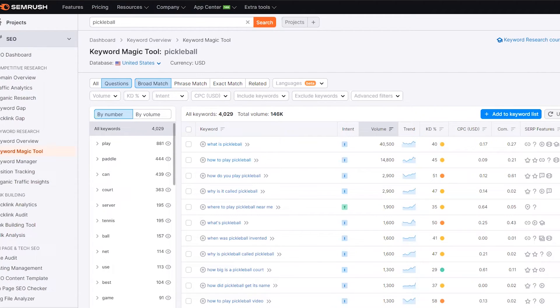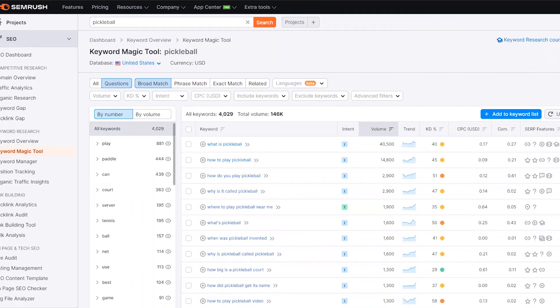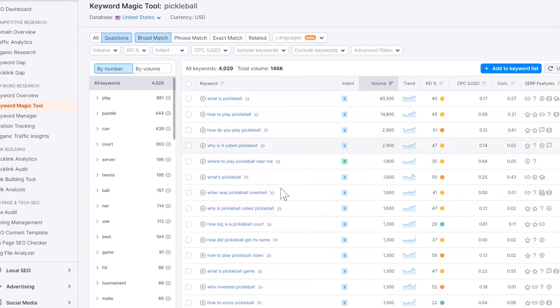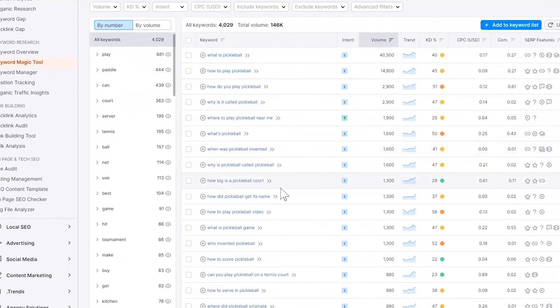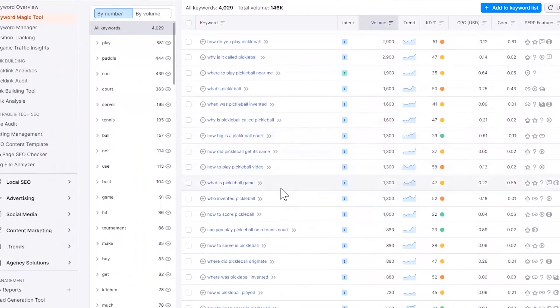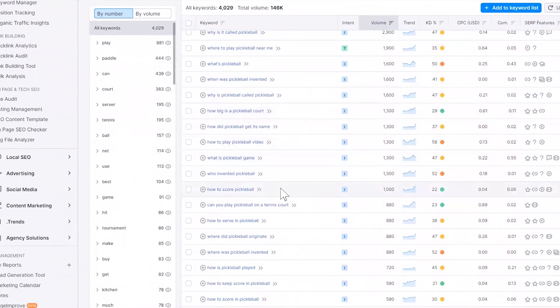And then what you could do as a third option, after you let's say do the VLOOKUP, you could then sort it by search volume. So you can then drop in the volume that SEMrush is showing for the keyword just to give you an idea of what you might want to work on next.